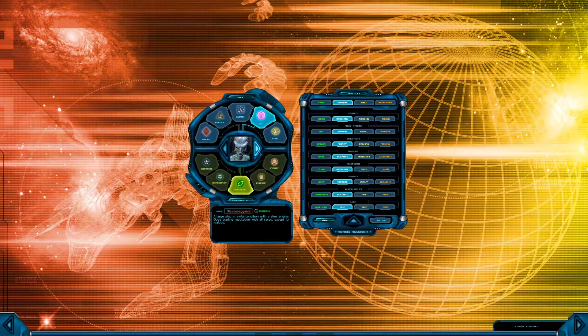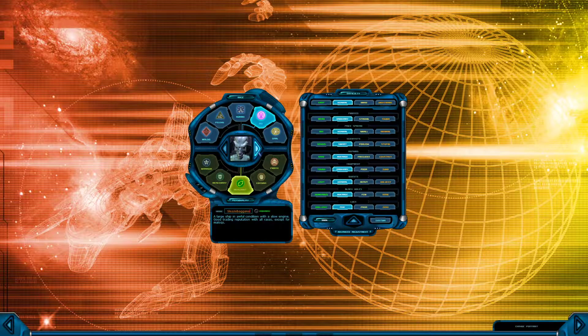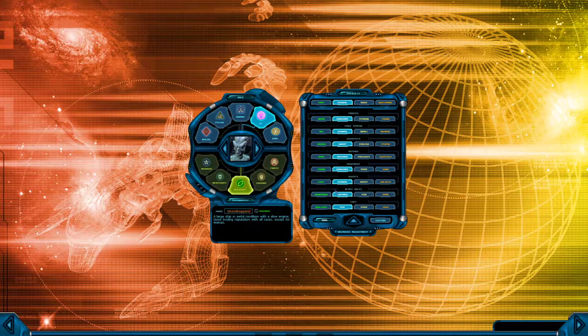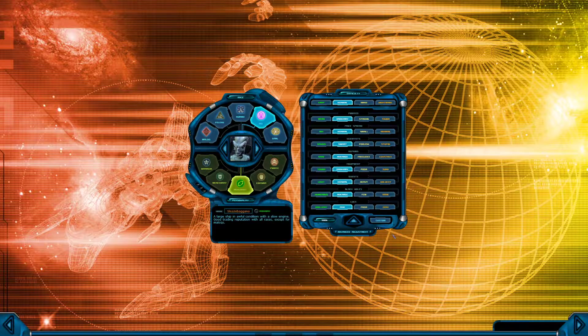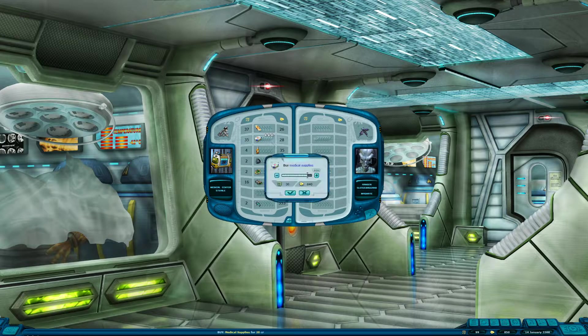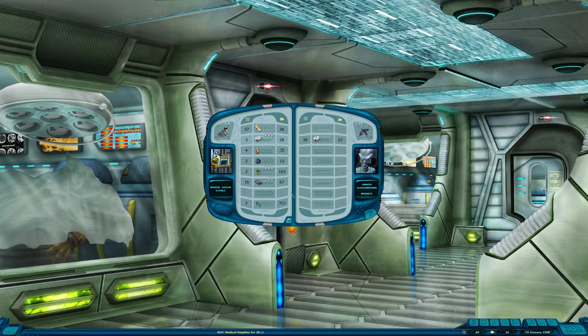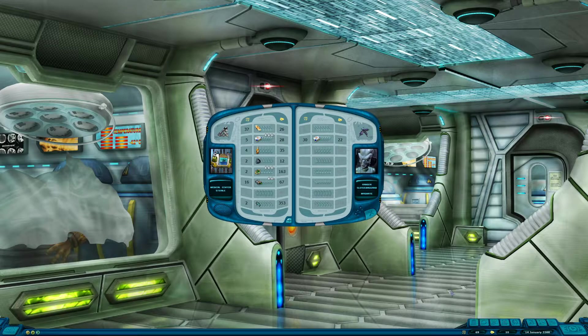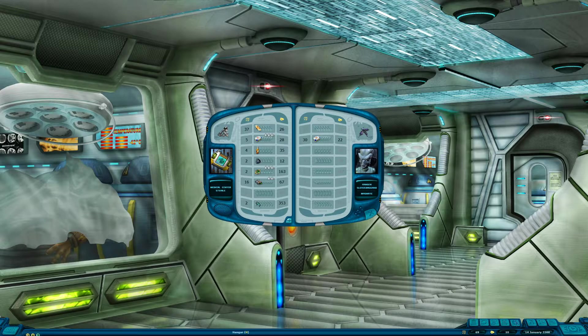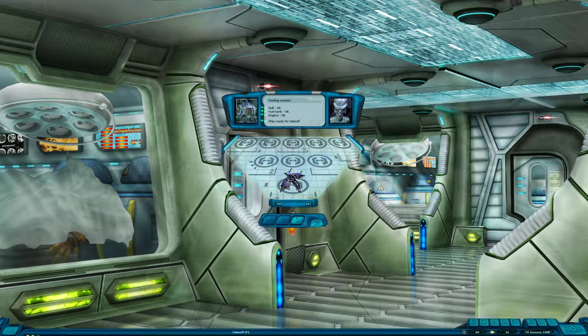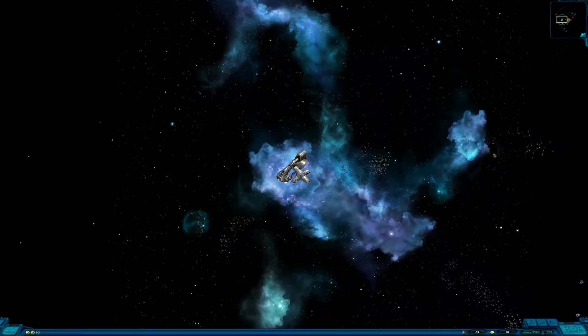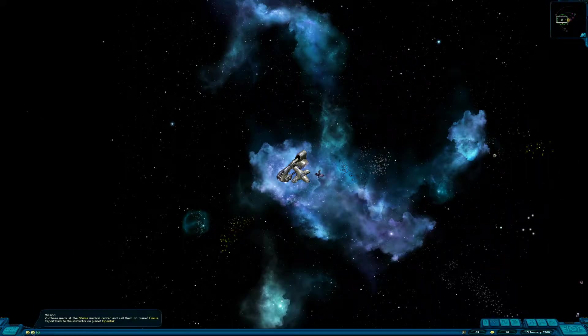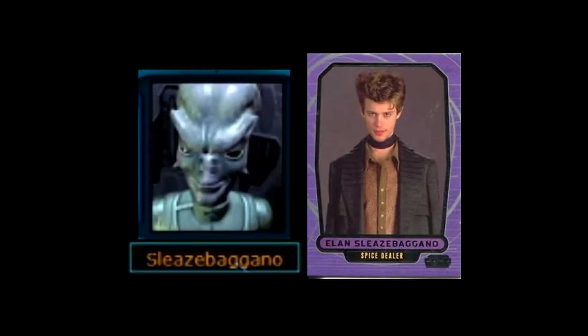You could also start off as a pure merchant which is what I attempted to do at first. The idea would have been to go from planet to planet finding the cheapest goods and then trying to sell those goods on other planets at a much higher price to get money quickly. That seemed a bit monotonous but I did it briefly to justify my character's name.